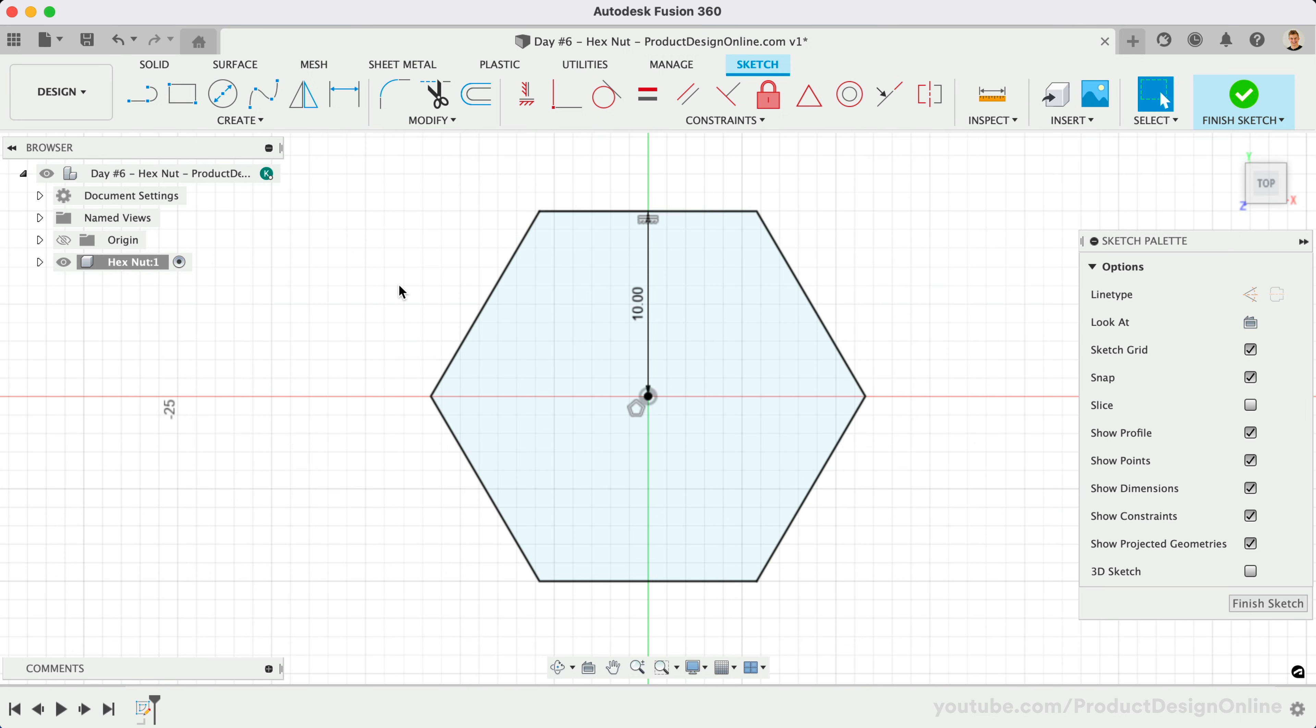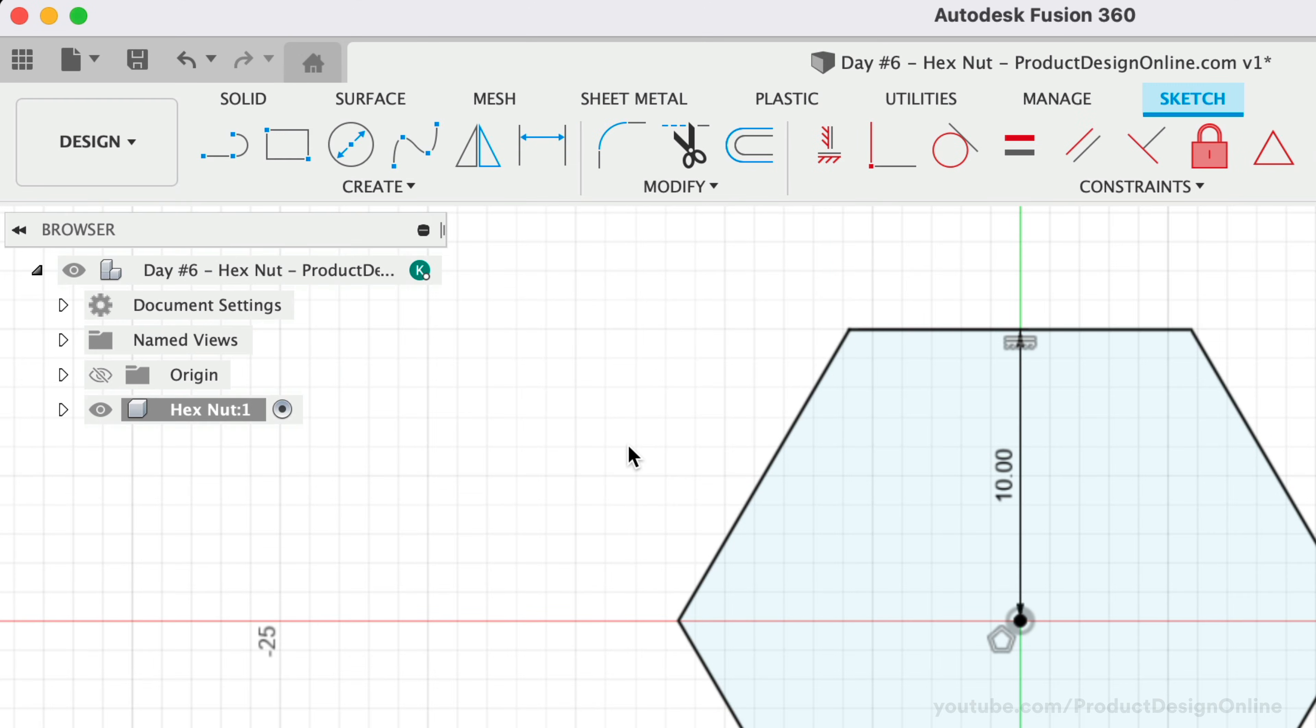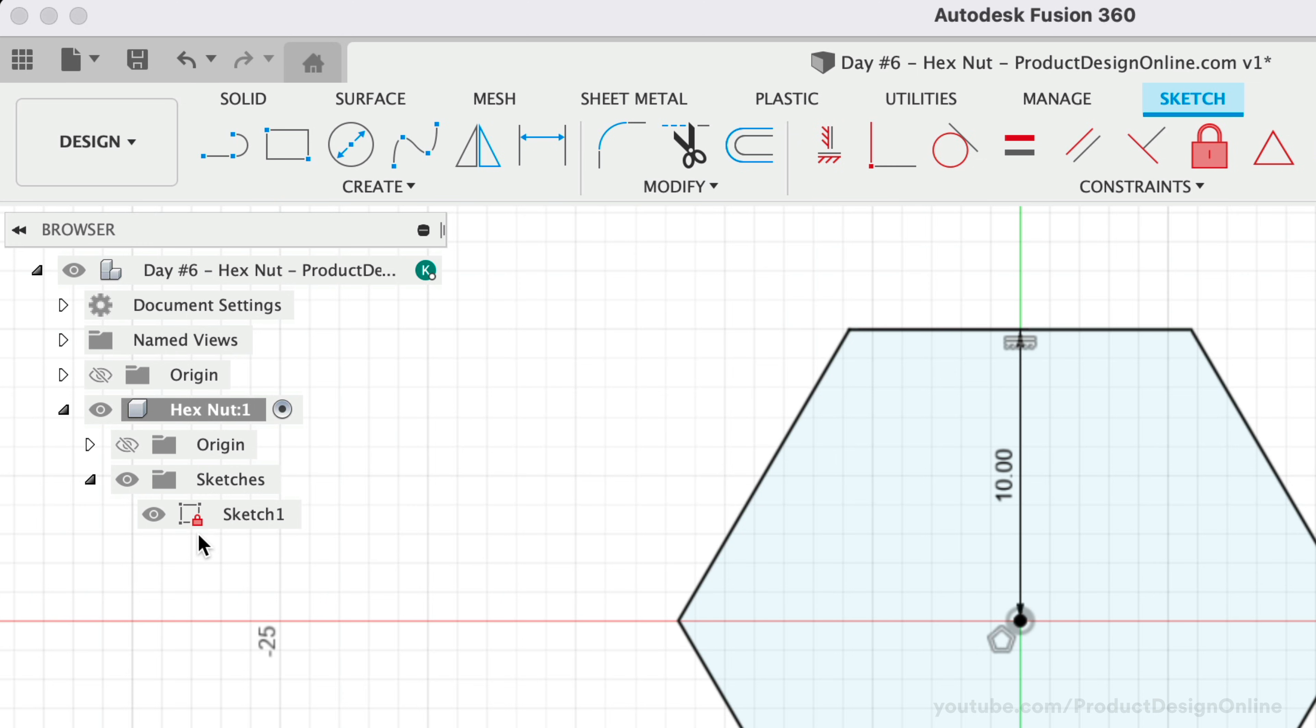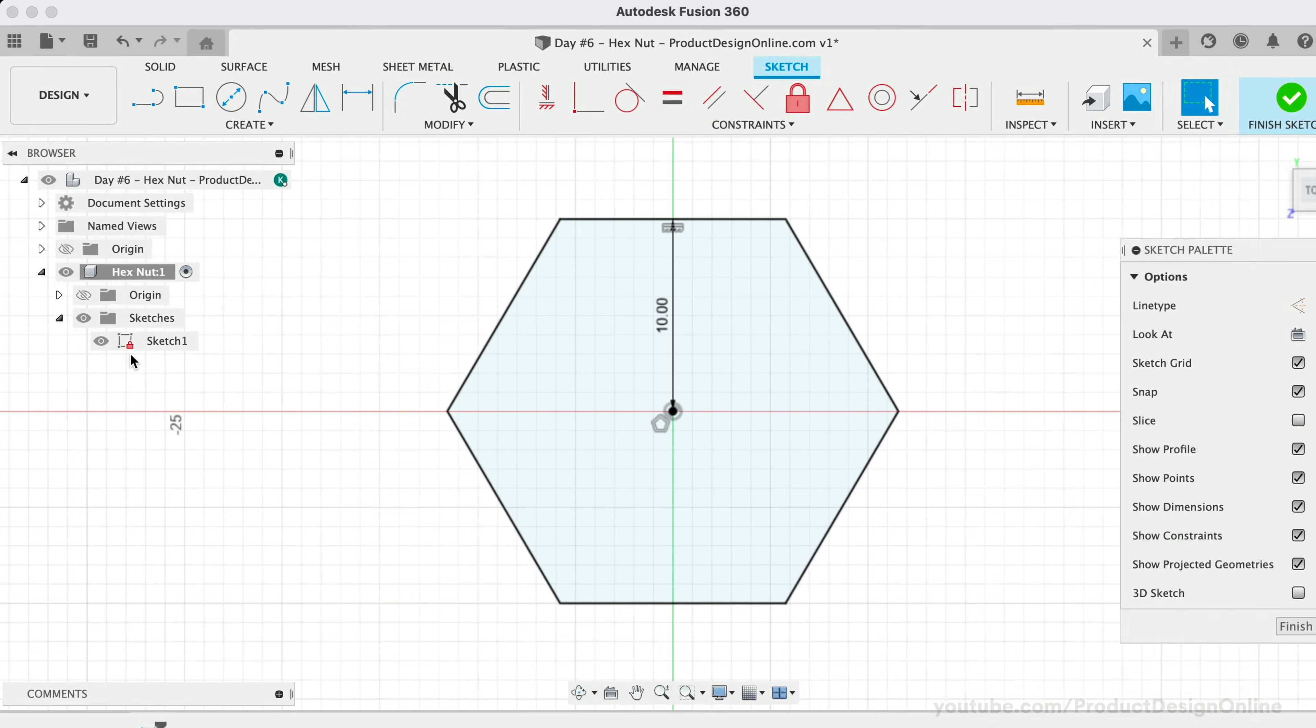We can double-check that our sketch is fully defined by toggling open the Sketches folder in the browser. You'll find a red lock icon on each sketch that is fully defined. If you see a pencil icon, you'll need to add any remaining sketch constraints or dimensions.